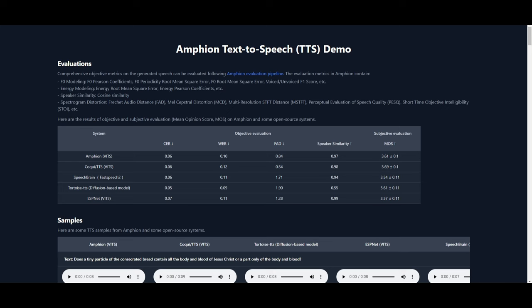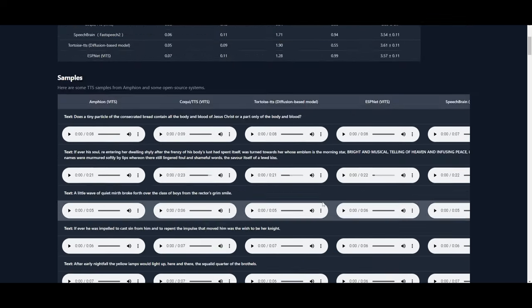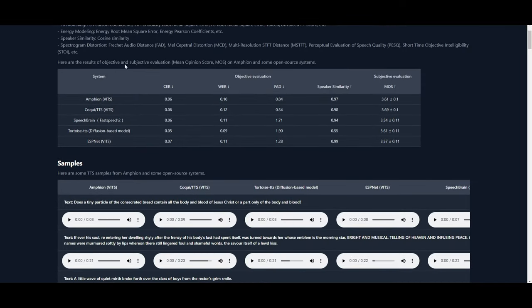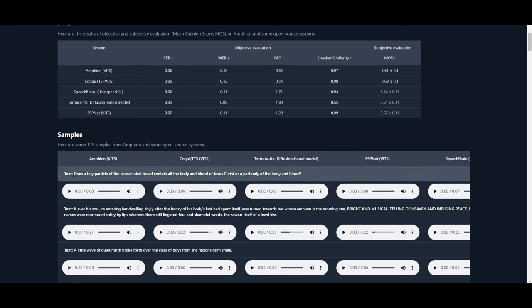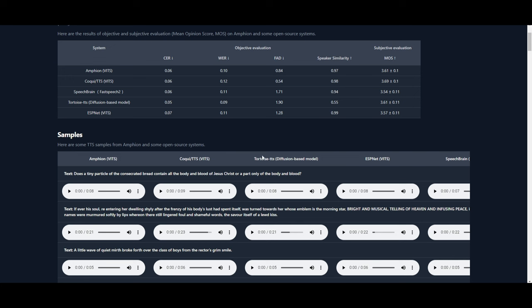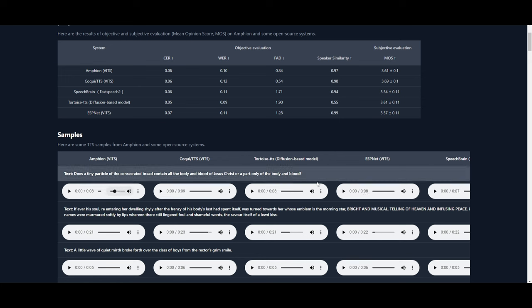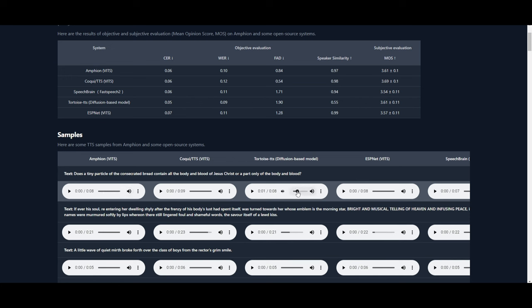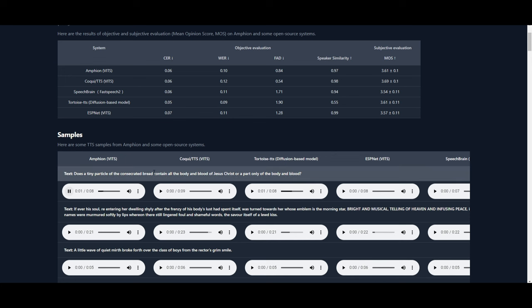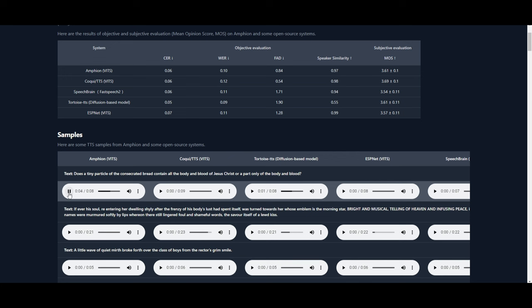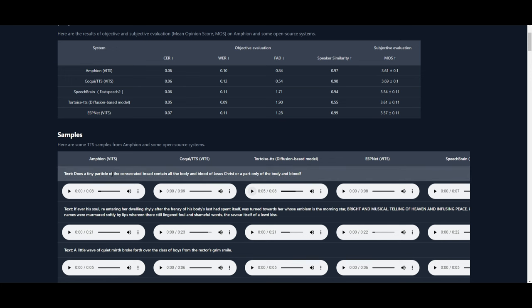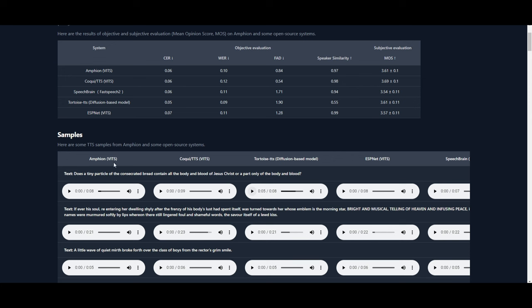They also have a huge directory — a repo on various different demos. You can see this is the text-to-speech demo for Amphion, and we can see it's able to generate various different types of things. In this case it's comparing all the other types of toolkits — for example, Tortoise. It gives it a text and generates the audio. I'm going to lower the volume and compare these two. [Amphion audio plays: 'Does a tiny particle of the consecrated bread contain all the body and blood of Jesus Christ or a part totally of the body and blood?'] That was generated using Amphion. Now let's see how Tortoise does it. [Tortoise audio plays: 'The consecrated bread contain all the body and blood of Jesus Christ.'] We can see that both of them do a really good job.